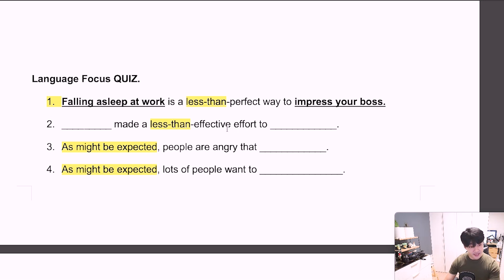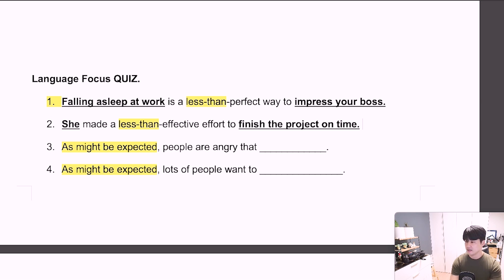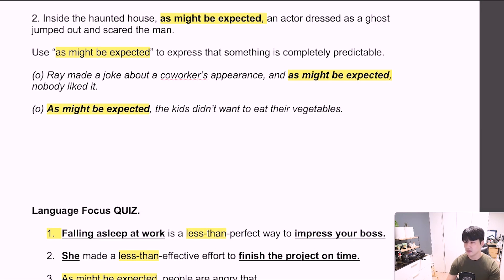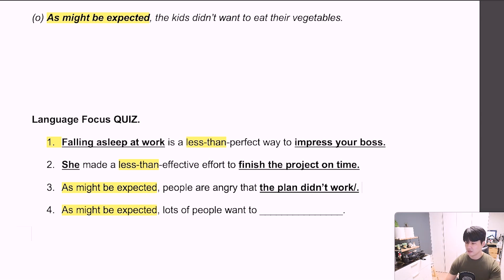Question 2: 'Made a less than effective effort to...' Simply: 'She made a less than effective effort to finish the project on time.' 그녀는 프로젝트를 제시간에 끝내기 위해 그다지 효과적이지 않은 노력을 했습니다. Question 3: 'As might be expected, people are angry that...' Remember — 기대, 생각했던 대로. 'As might be expected, people are angry that the plan didn't work.' 기대했던 대로 사람들은 계획이 실패한 것에 화가 났습니다.